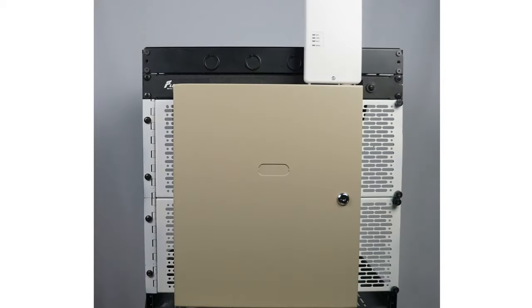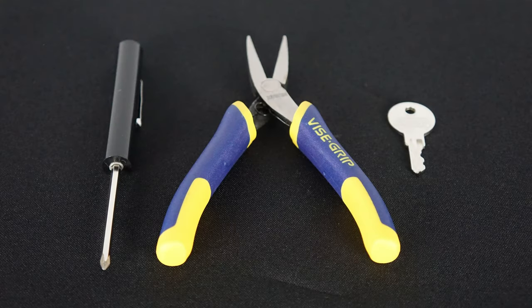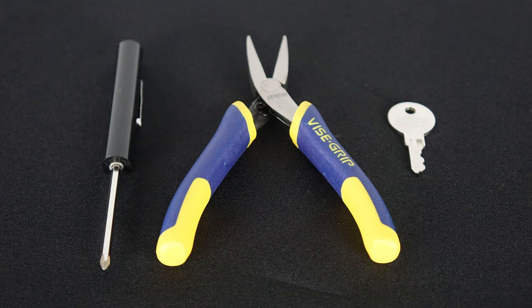Before we start, there are several things you'll need: a Phillips head screwdriver, pliers, and the alarm box key.